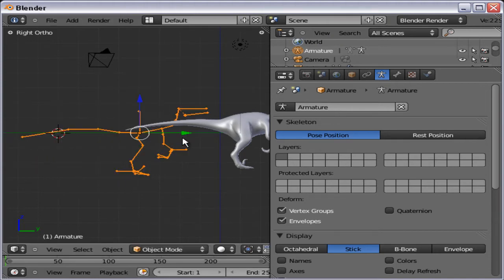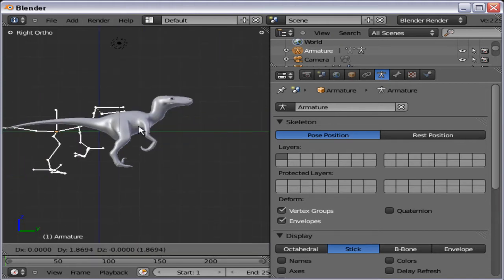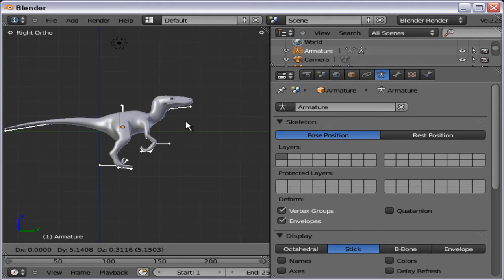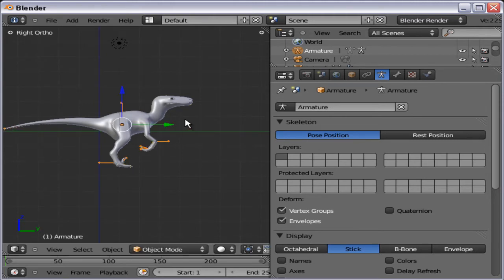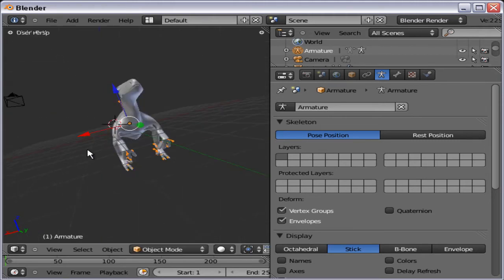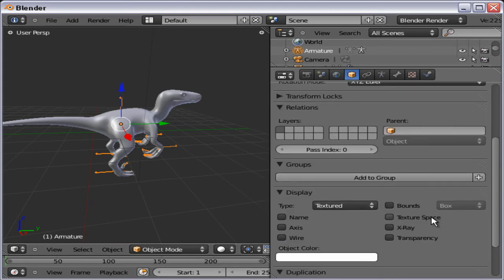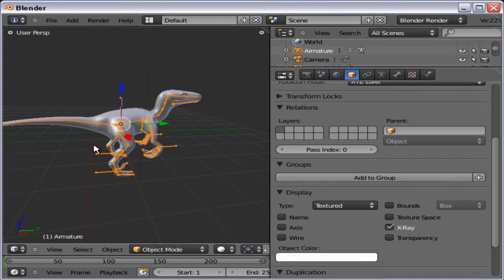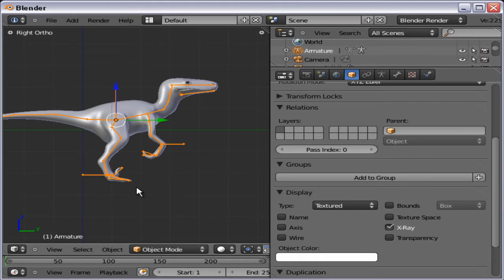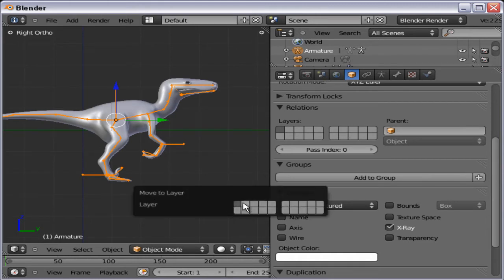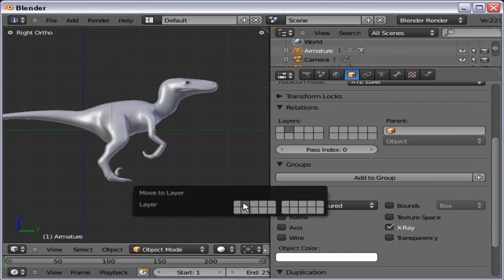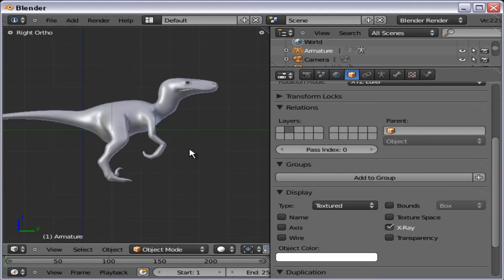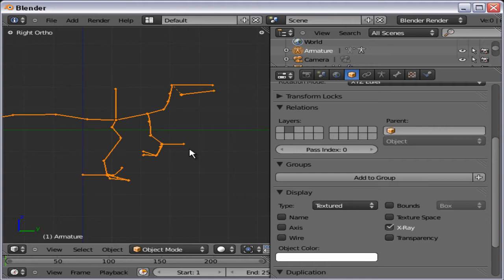Move it in, where it should be, roughly. And now to find x-ray modifier, we go to object. Scroll down under display, and choose x-ray. And there we go. Then I'm going to move it to layer 2 by pressing M, choose layer 2, and press enter. I did press enter. There we go. And so now we have the mesh in one layer, and the rig in another layer.